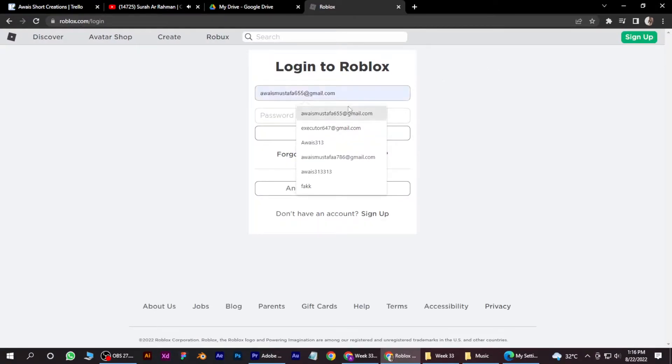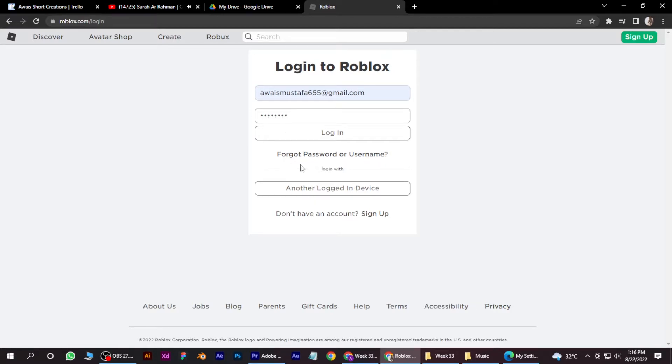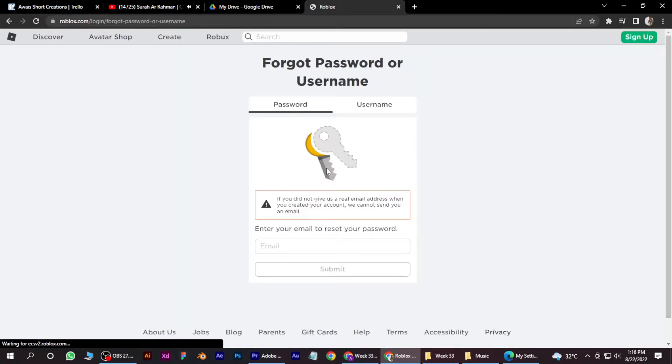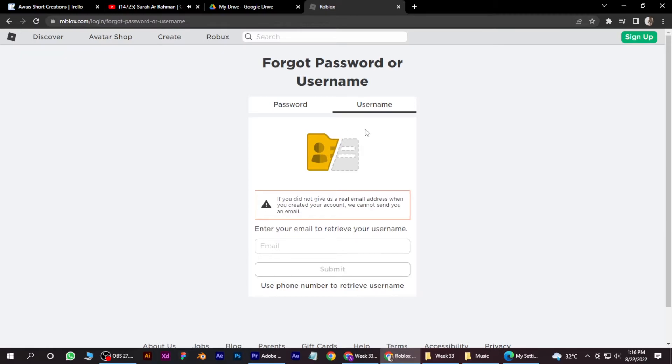And here you have to put your email. And if you forget your password, you have to click on the forget password. You can also go for username, but for now we're going to go for password.